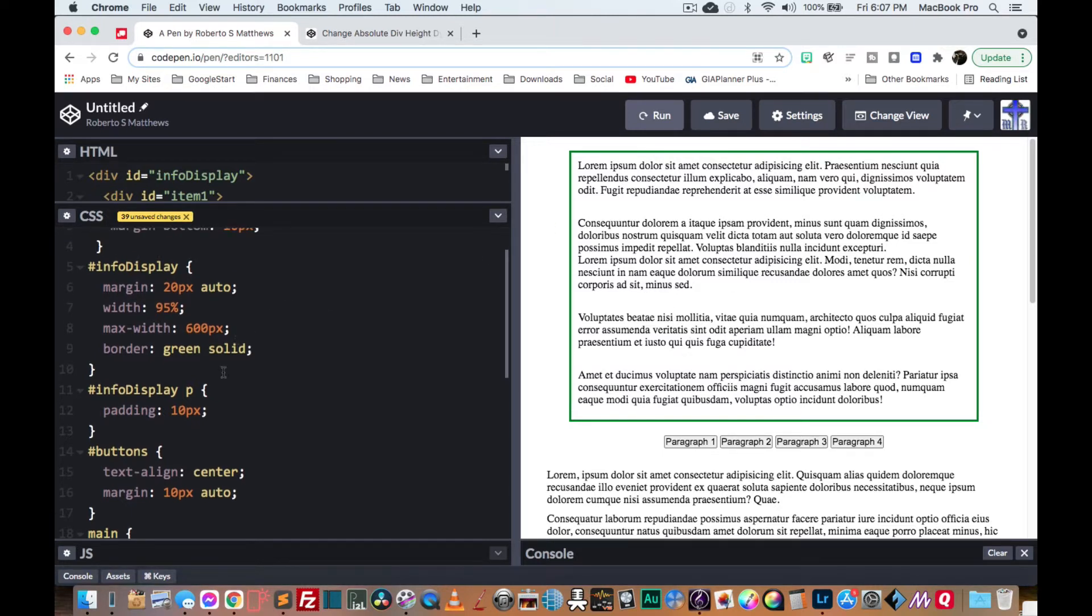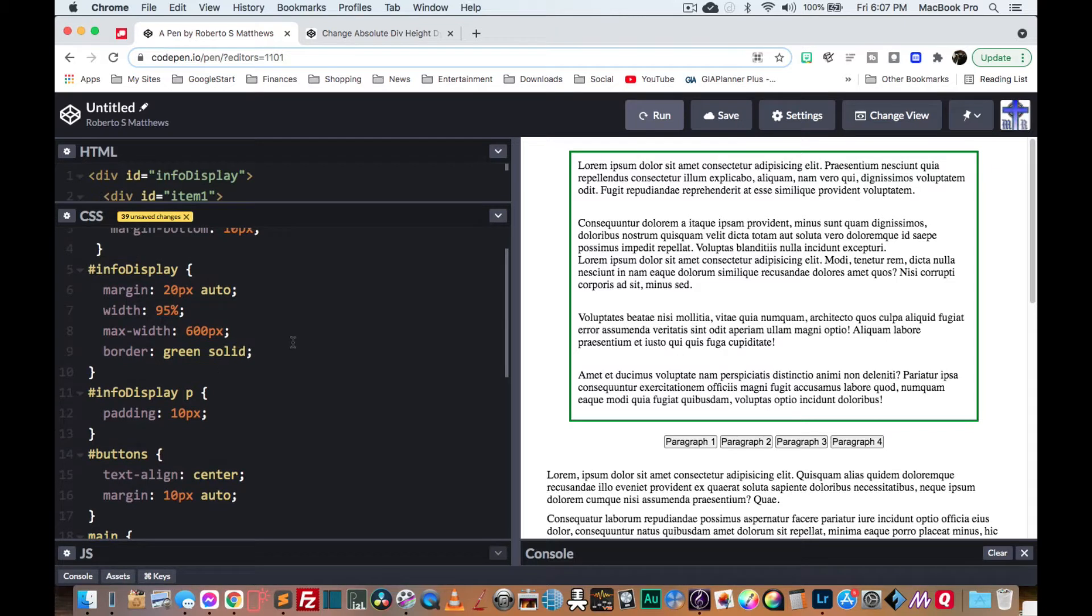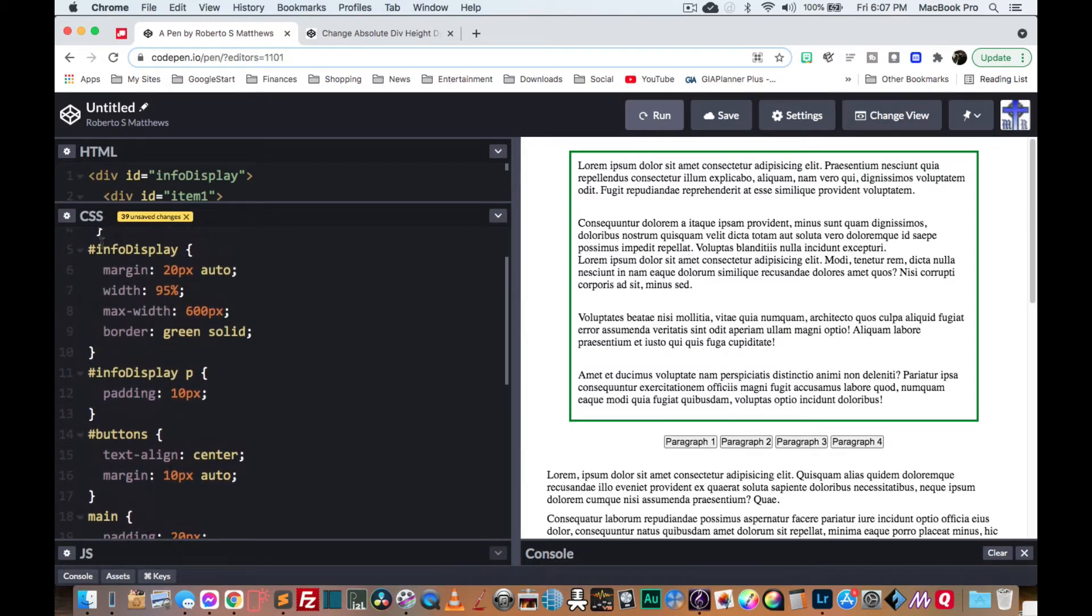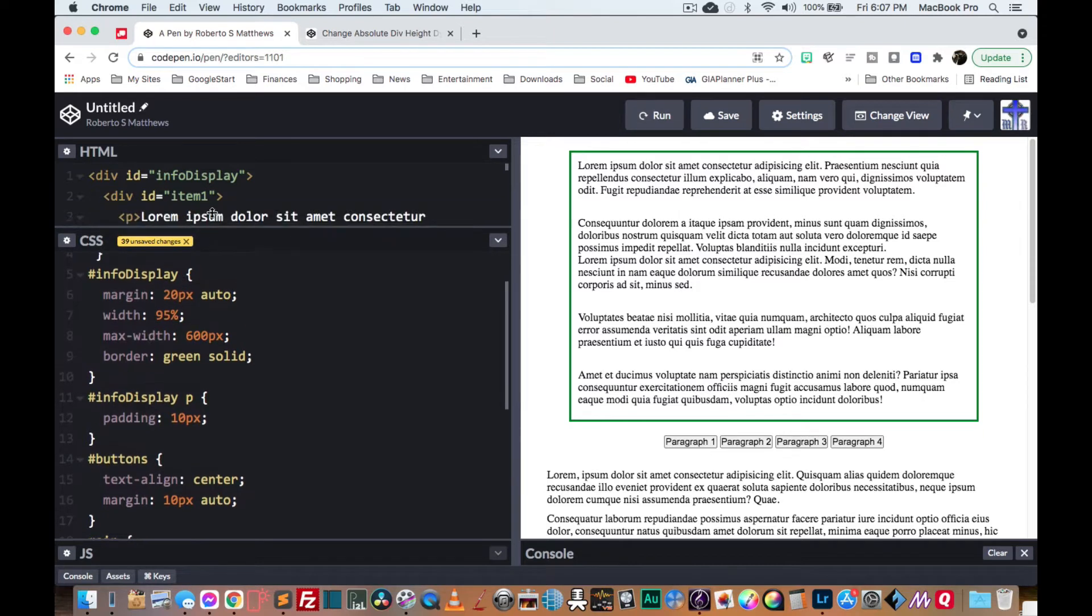And so let's get started. So the first thing we're going to do is we're going to take our divs that are inside the info display. Actually, before we do that, let's make the info display position relative.